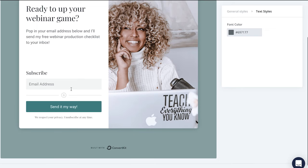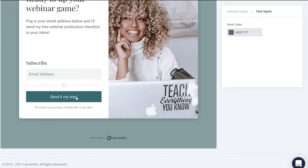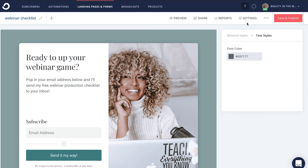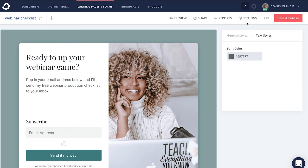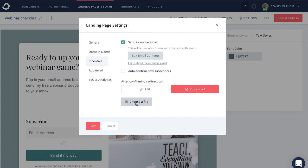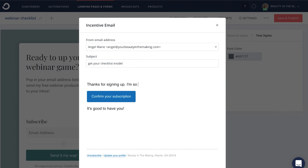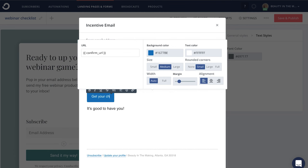When you're done customizing your landing page, you can set up an automated incentive email that will send the minute someone clicks your call to action button to subscribe. In today's example, we're giving away a free checklist. To automatically deliver that freebie, head to Settings, then Incentive, and upload your freebie or paste the URL link to it. Then edit the incentive email content by clicking here — you can customize it by adding a personalized subject line, personalized email body content, and even editing the button subscribers will click to get the freebie you promised.